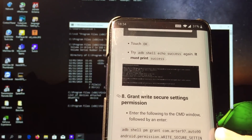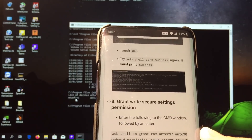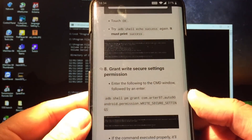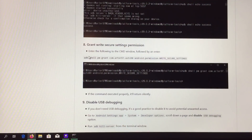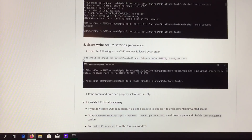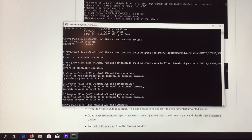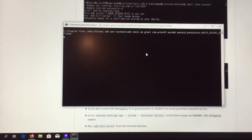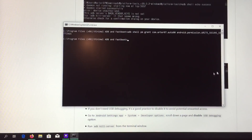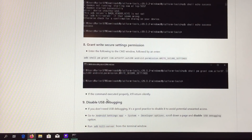We need to write a command in the prompt: 'adb shell pm grant' followed by the rest of the command. This grants permission to the Auto 90 app to force the 90 Hertz. I'm just going to copy and paste this — make sure you copy everything or it's not going to work. I'm copying the command and going back to my ADB folder. You don't get anything on the screen after running it, but this means the permission has been enabled because if the command executes properly, it returns silently.